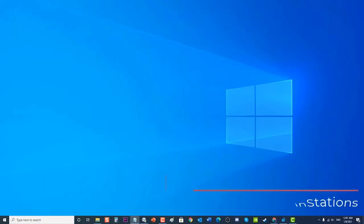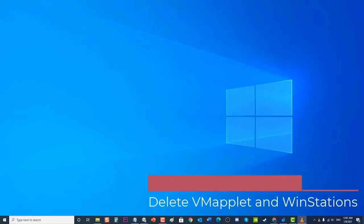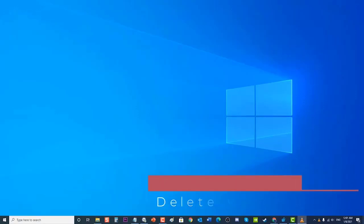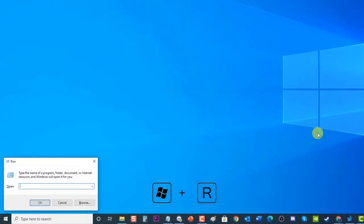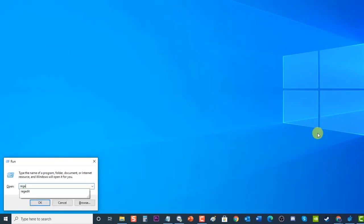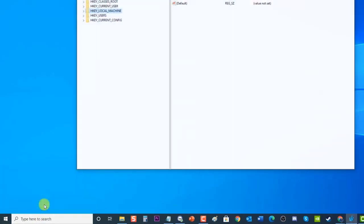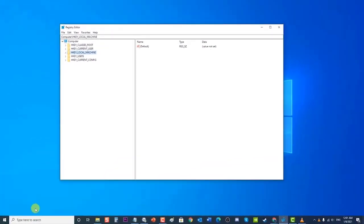Next, delete the vmaplet and win stations entries. To do this, press Windows key plus R on your keyboard to open the Run dialog box. At the Run dialog box, type 'regedit' and press Enter or click OK to open Registry Editor. In the left pane, click the HKEY_LOCAL_MACHINE folder to expand it.